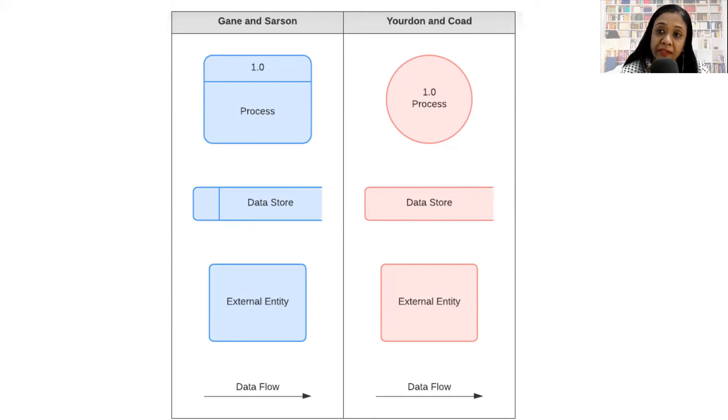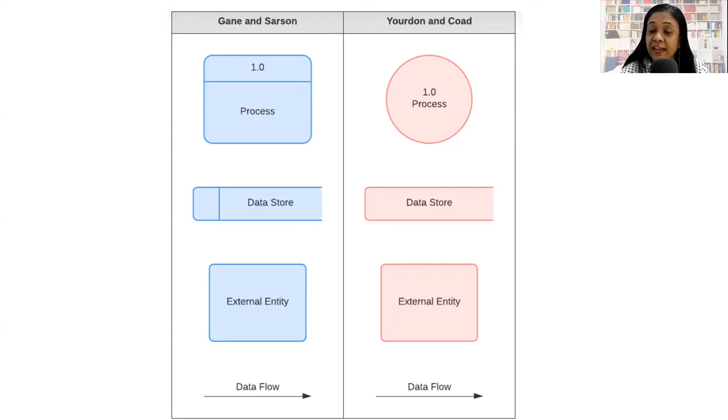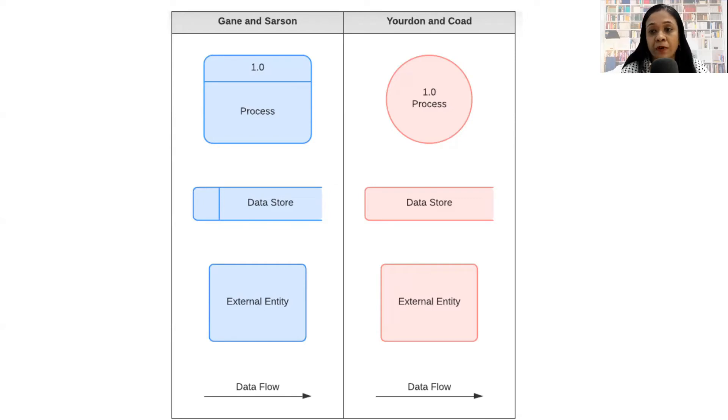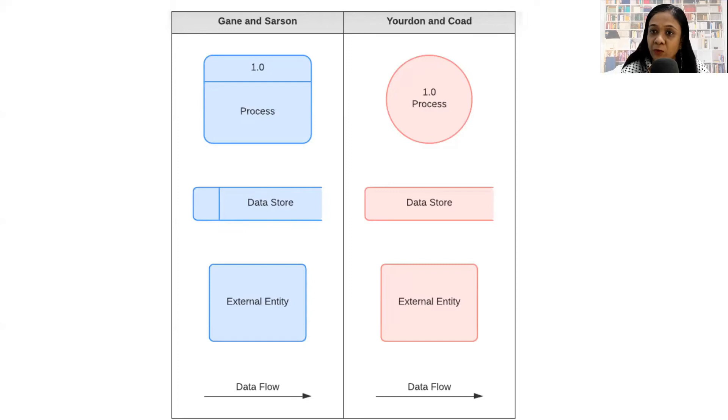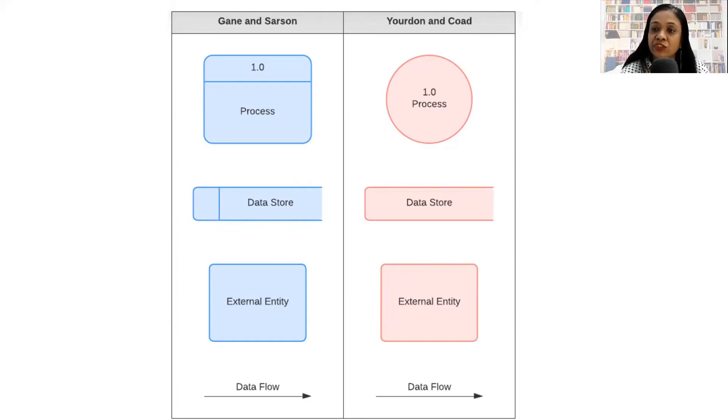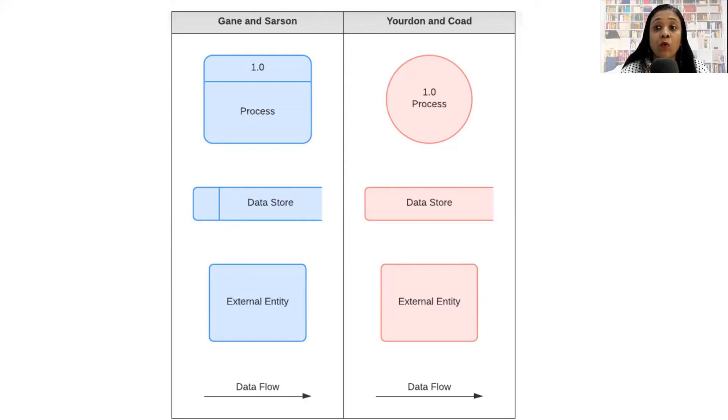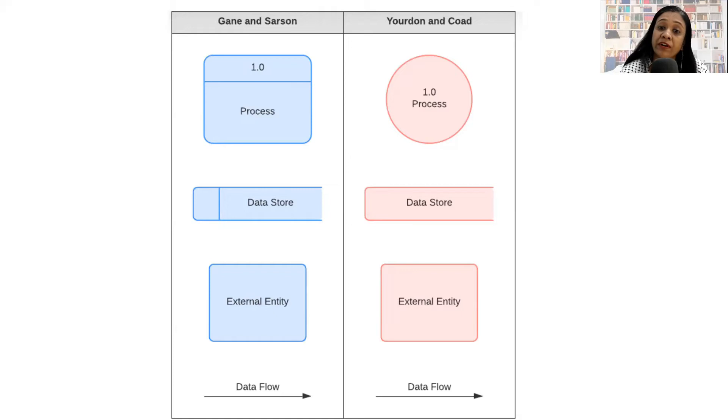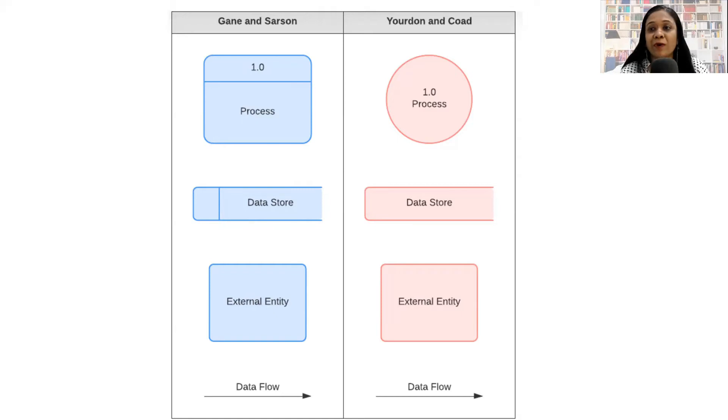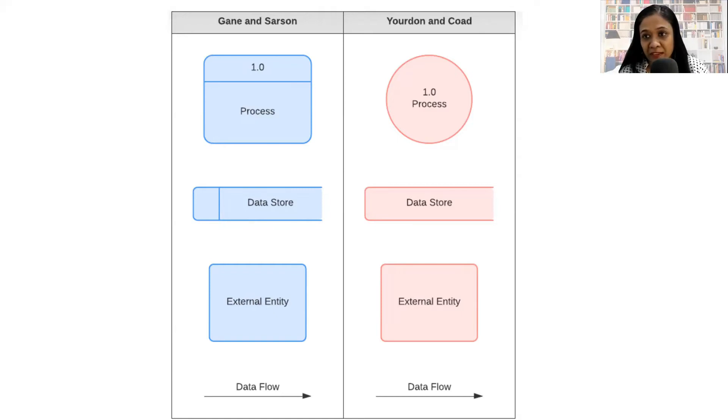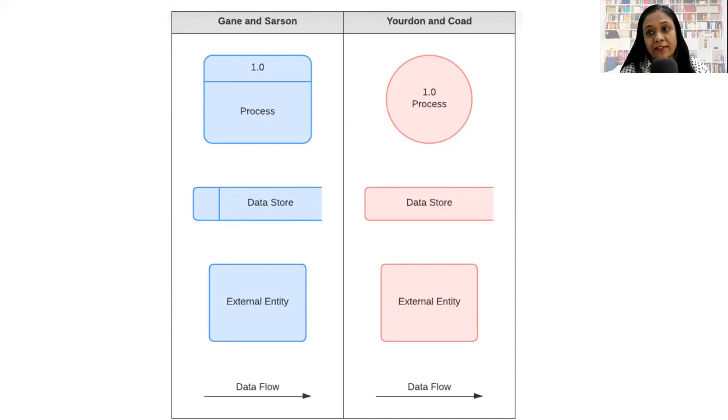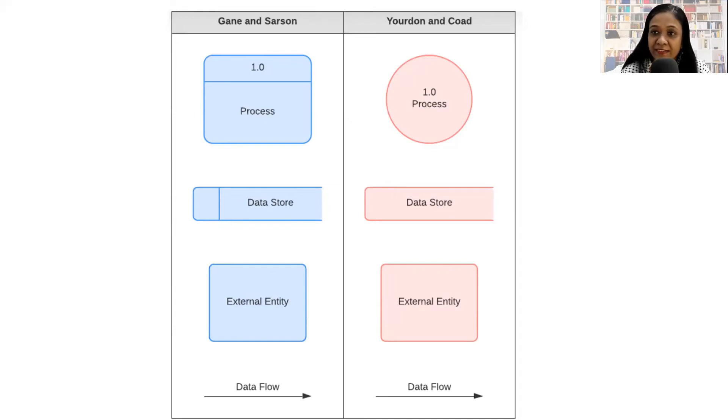So if you are a beginner to data flow diagrams, I suggest as a first step, you should write a textual representation of the end-to-end process. A textual representation of the process helps you identify who are the external entities, what is the process involved, what are the data stores, and how exactly the data is flowing between them. Let's look at this with the help of an example.